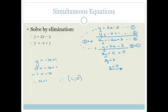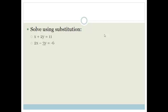Let's look at a different way to do simultaneous equations. This time we're doing it by substitution. What that means is we need to solve for one of the variables in one of the equations and then substitute it into the other one.